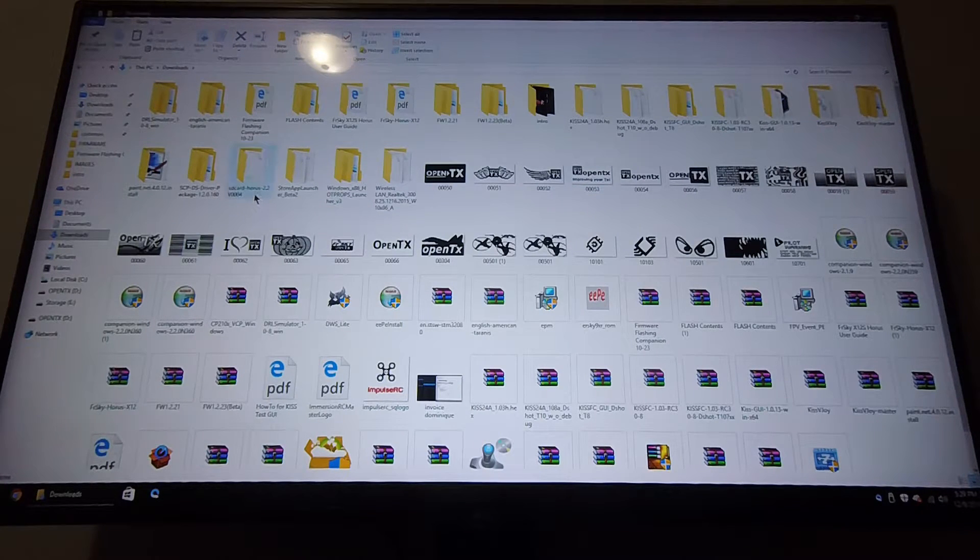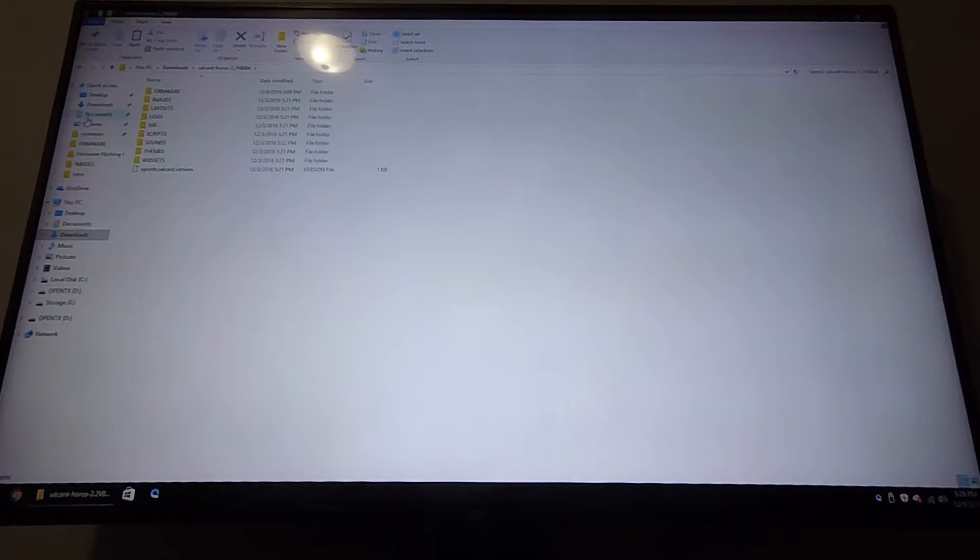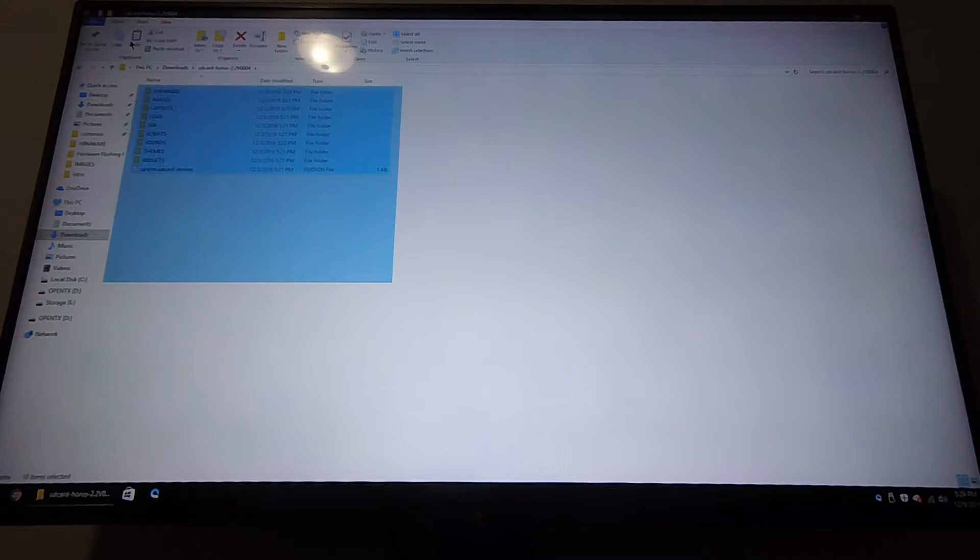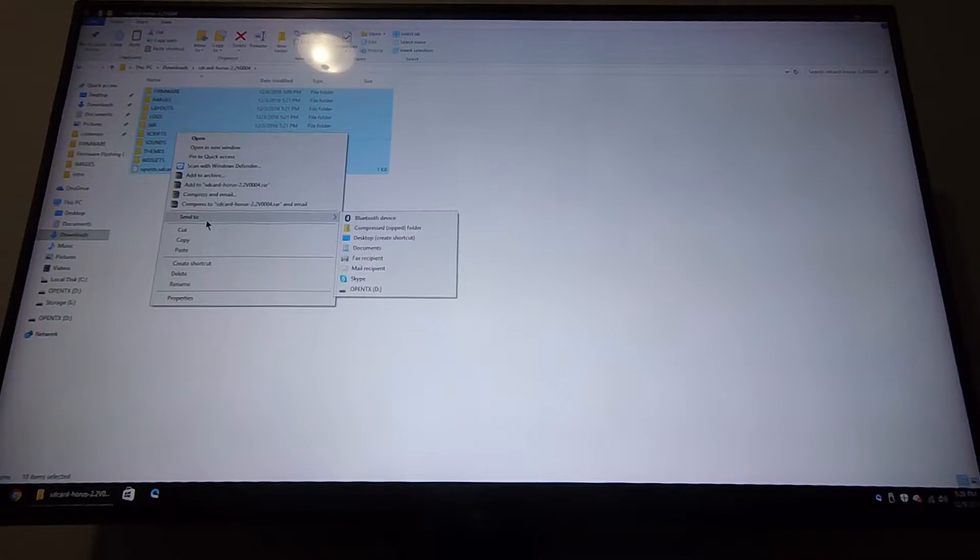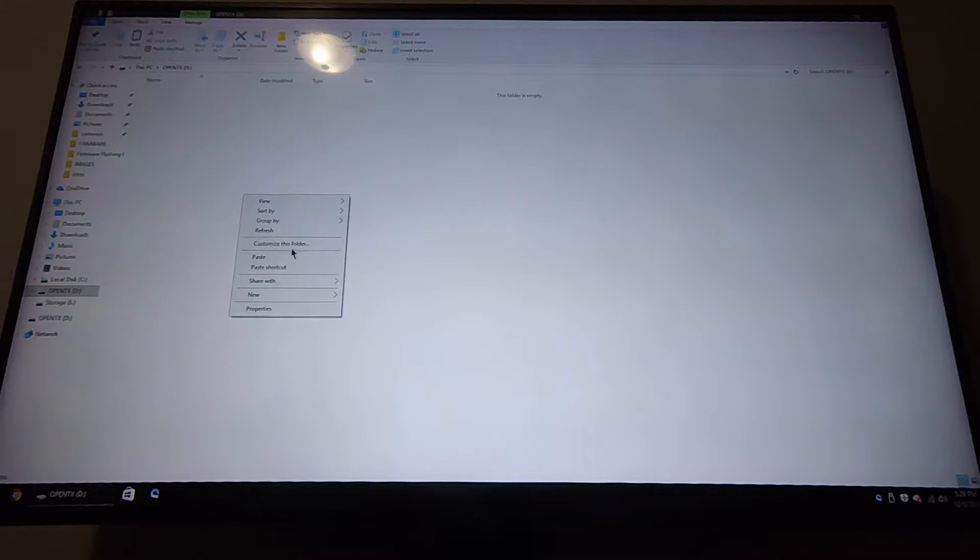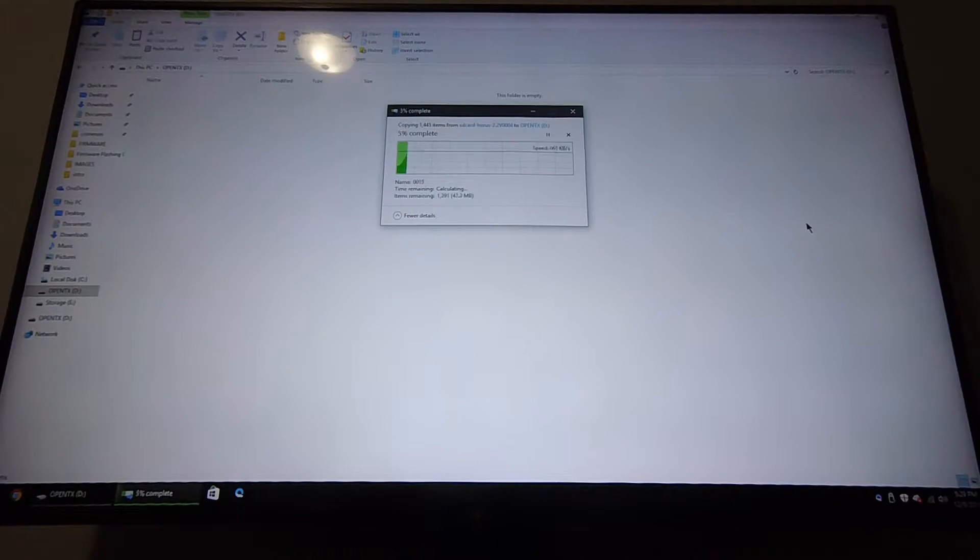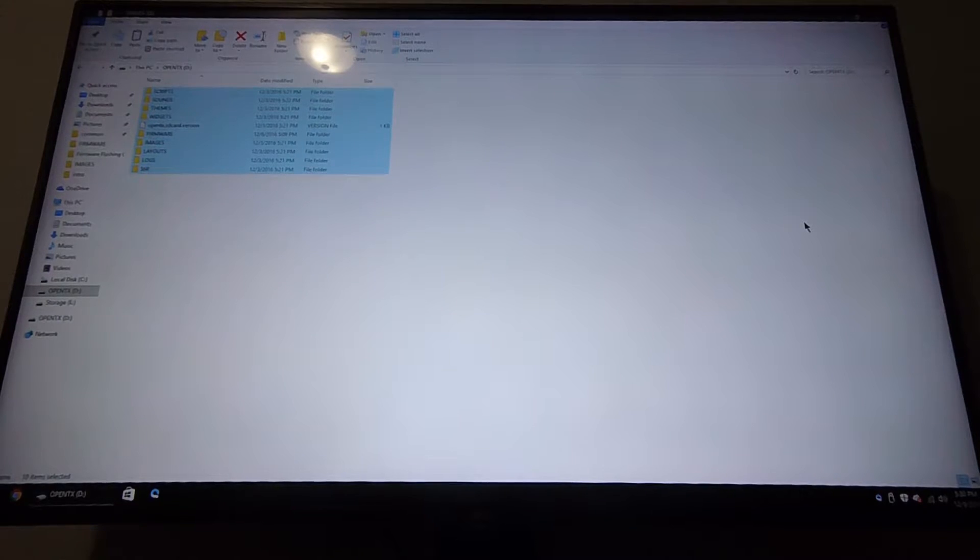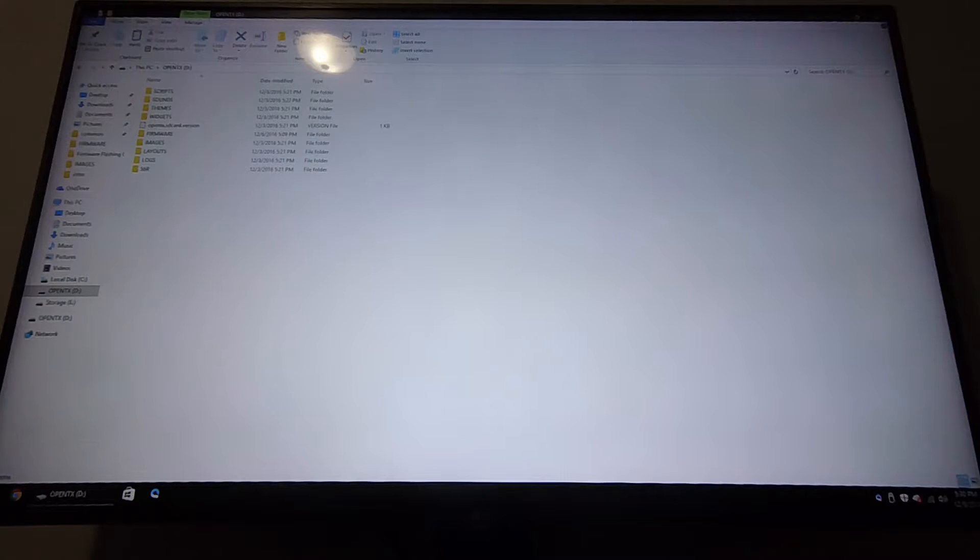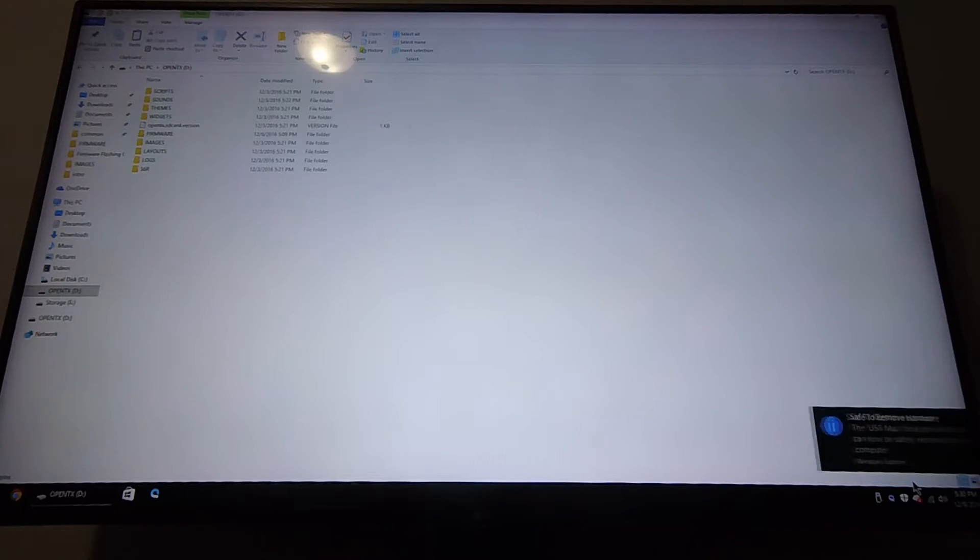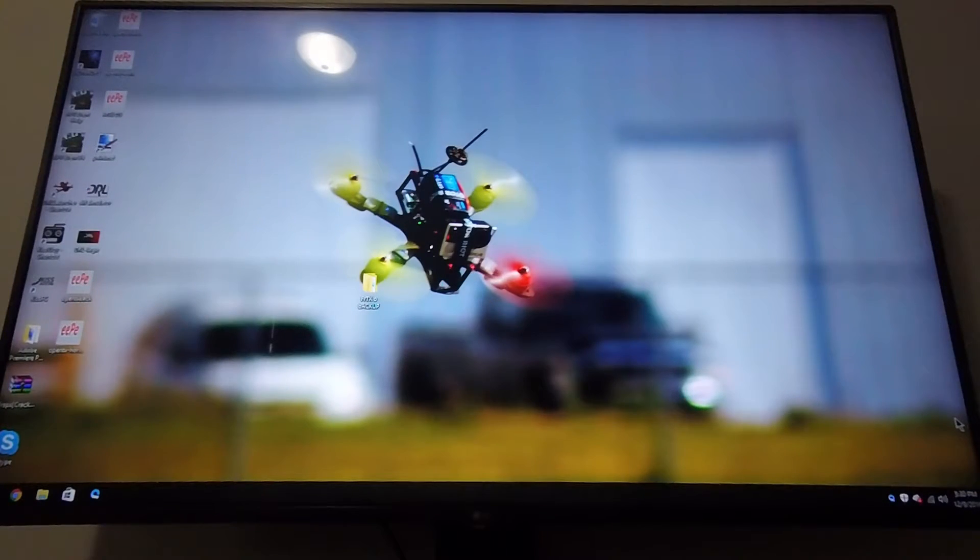Now we're ready to build the SD card with the sdcard-horus-2.2.V004. Obviously you have to extract it after you download it. Once you extract it, you want to select all the files here and copy them to the root folder of OpenTX. The firmware's been copied, we built our SD card. Now we can safely eject the storage device. I'm going to grab the SD card.